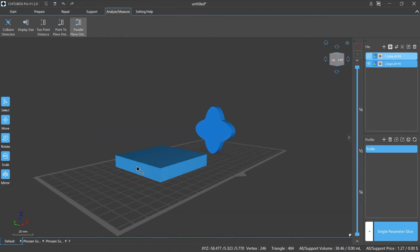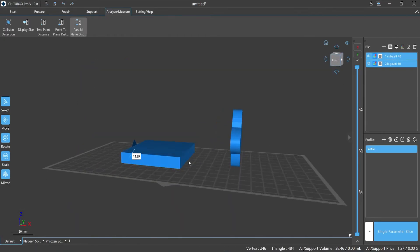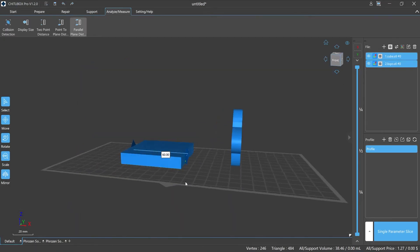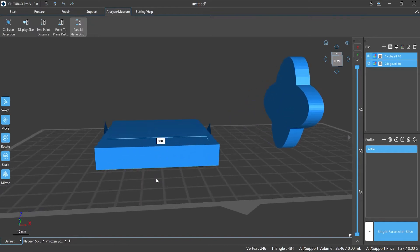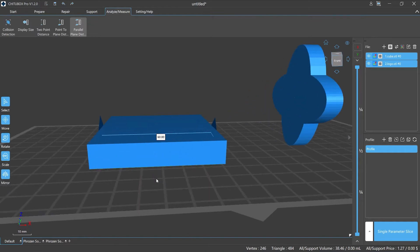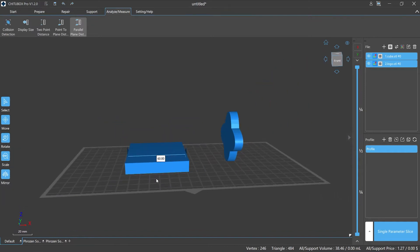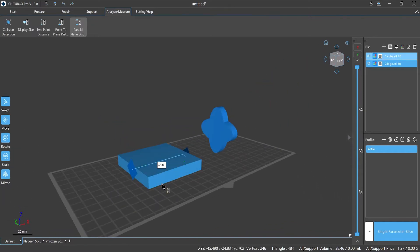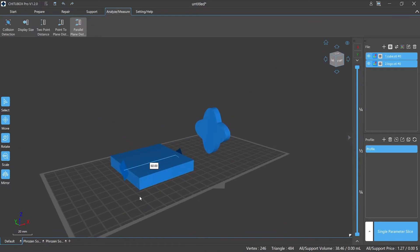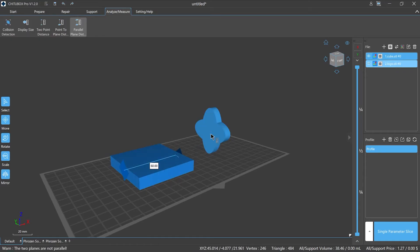Parallel Plane Distance measures and displays the distance between two planes on a model, on the same model or two different models. Please note that if the two planes you select are not parallel, then the function cannot be activated, and the slicer will prompt at the lower left corner of the working window.